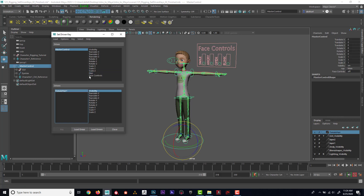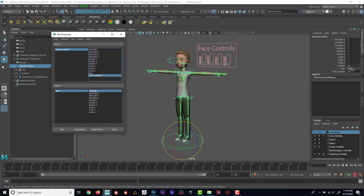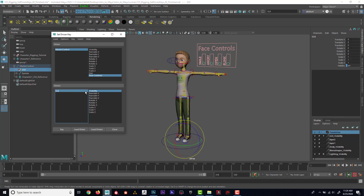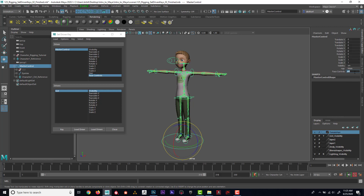I'll select the master control, load it as the driver with 'face controls' selected, then select the GUI group and load it as the driven, driving the visibility. When face controls is set to On, the GUI visibility is On — I'll key that. When I set it to Off, the GUI visibility is Off — key. Now I can toggle the face controls channel on or off and the GUI appears and disappears.